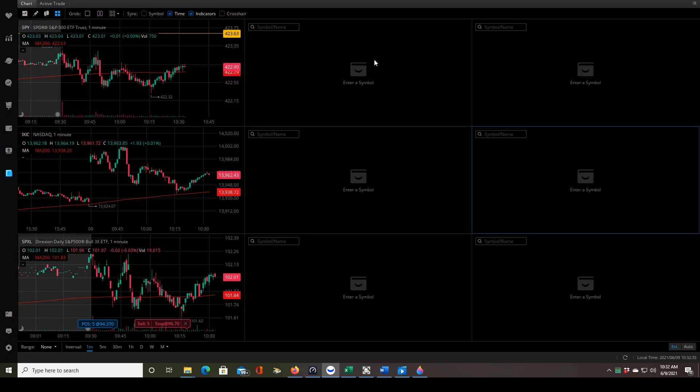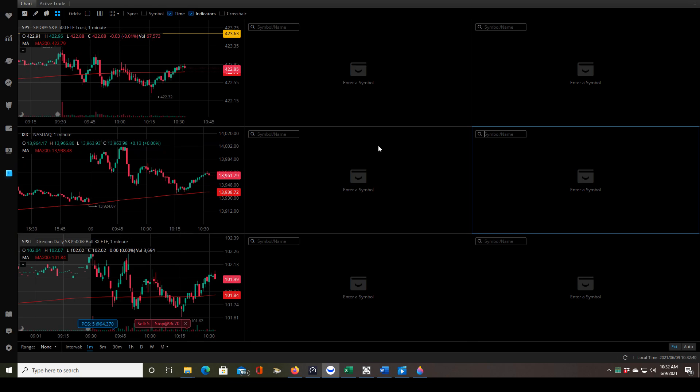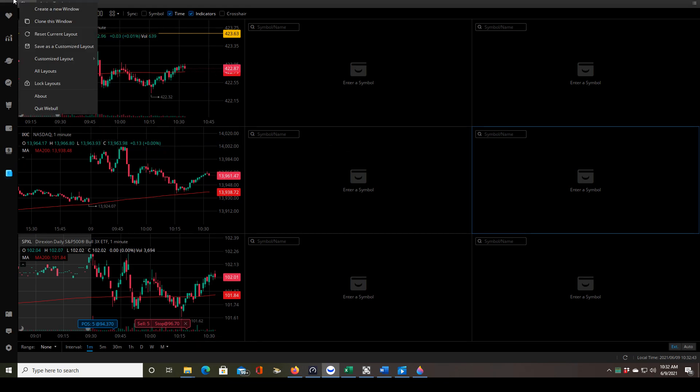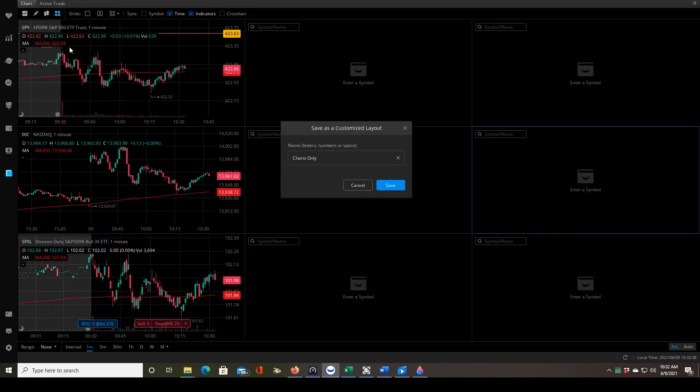So this is my customized layout that I trade from. Yours may look different. Whatever setup that you like to trade from, once you go up here to the three horizontal lines, you may not be able to see those. Those might be slightly off the screen.